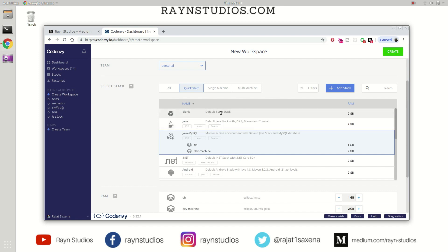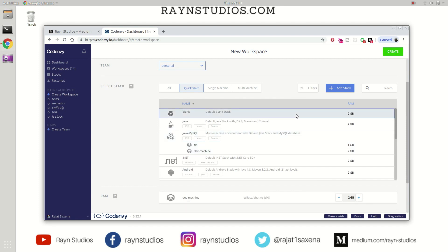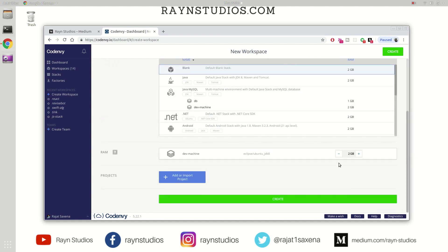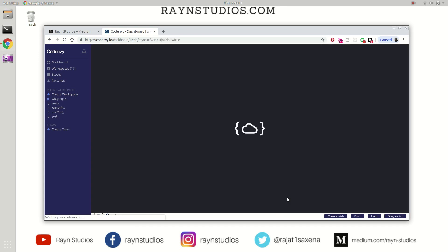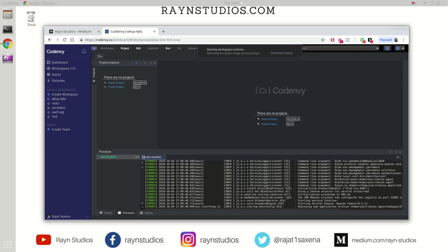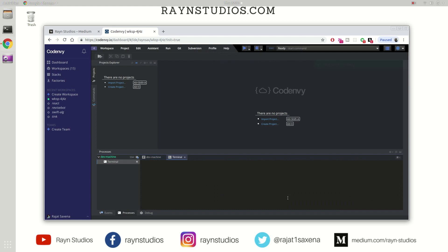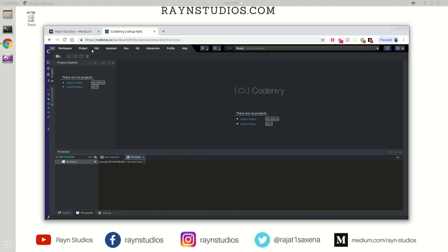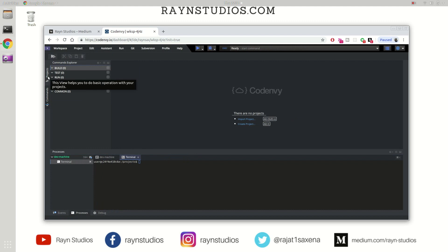Again, we're going to select this default blank. Click on this and name it anything you want. Adjust the amount of RAM and create it. It's going to create a blank container which will only have Ubuntu 16.04 on it, and then you have to set your environment up as you would like. I always start with Ubuntu 16.04.